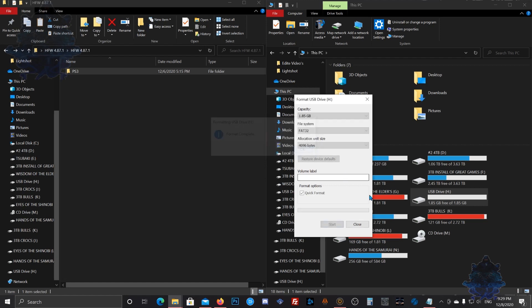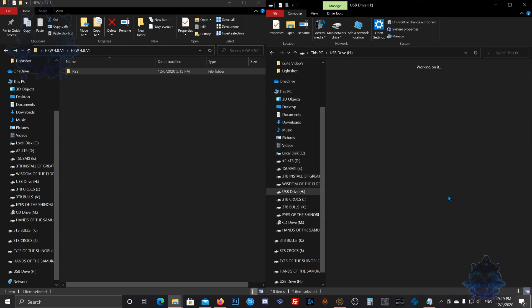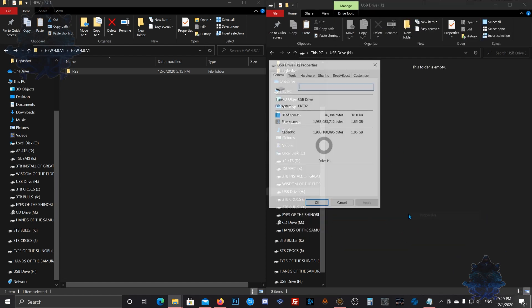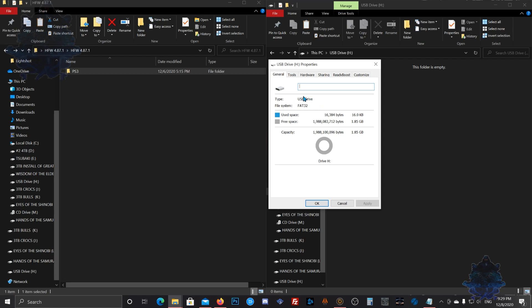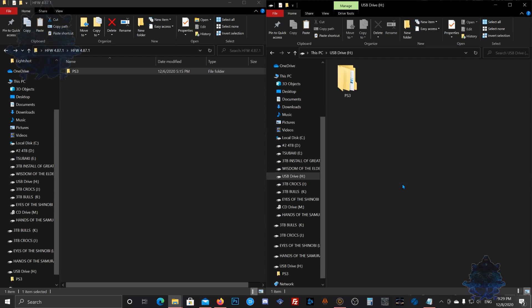Format complete. Now go inside your USB device, go to Properties, and you can double check to make sure it's actually FAT32. Go ahead and paste your file right there.